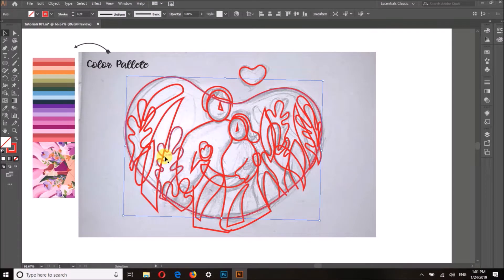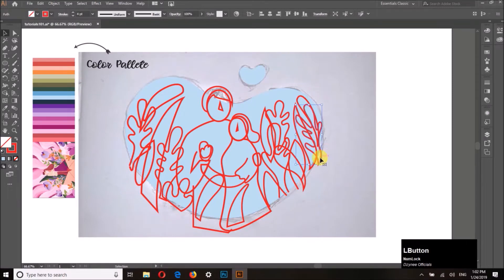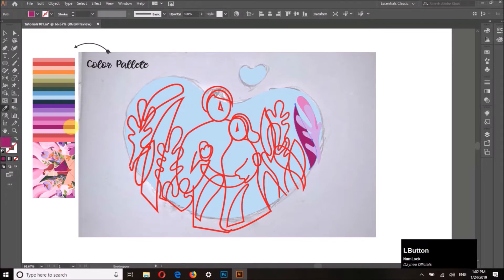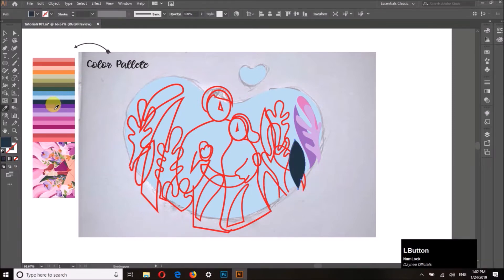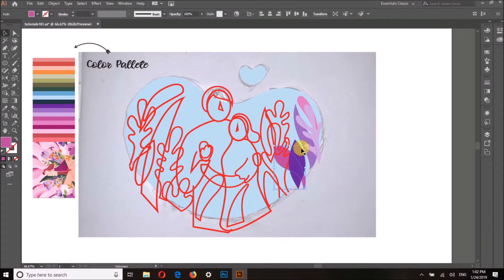Our first step is done and we have covered all the sketch with the outlines. Now we shall be filling those objects with colors according to the palette we have. You have to decide which color you want to assign to a specific object — it depends on you and what suits the figure drawing better.